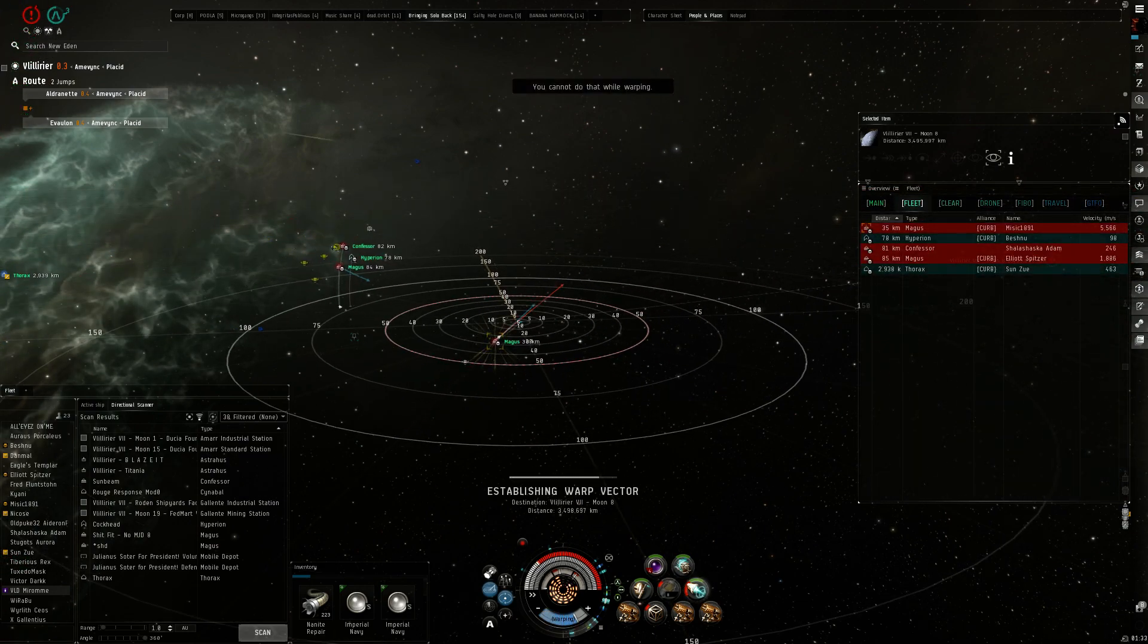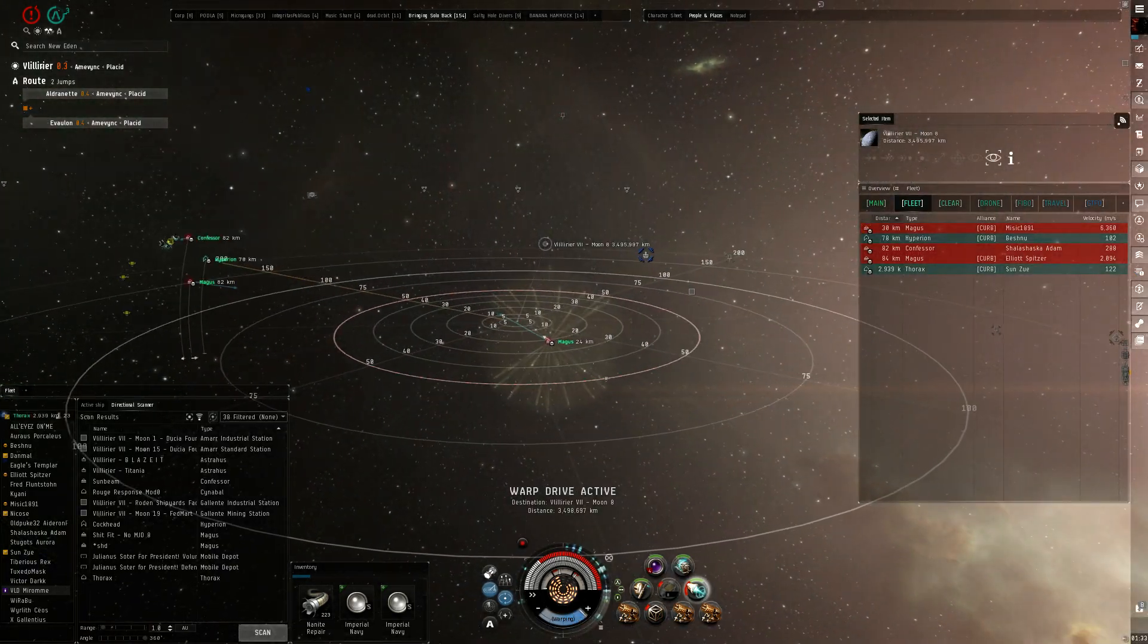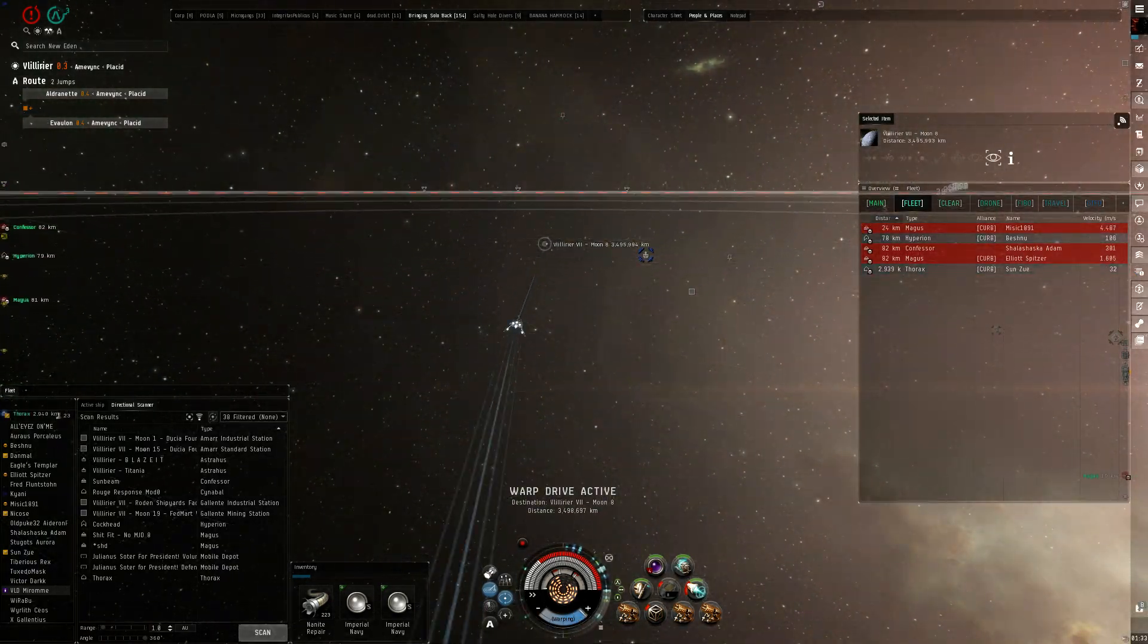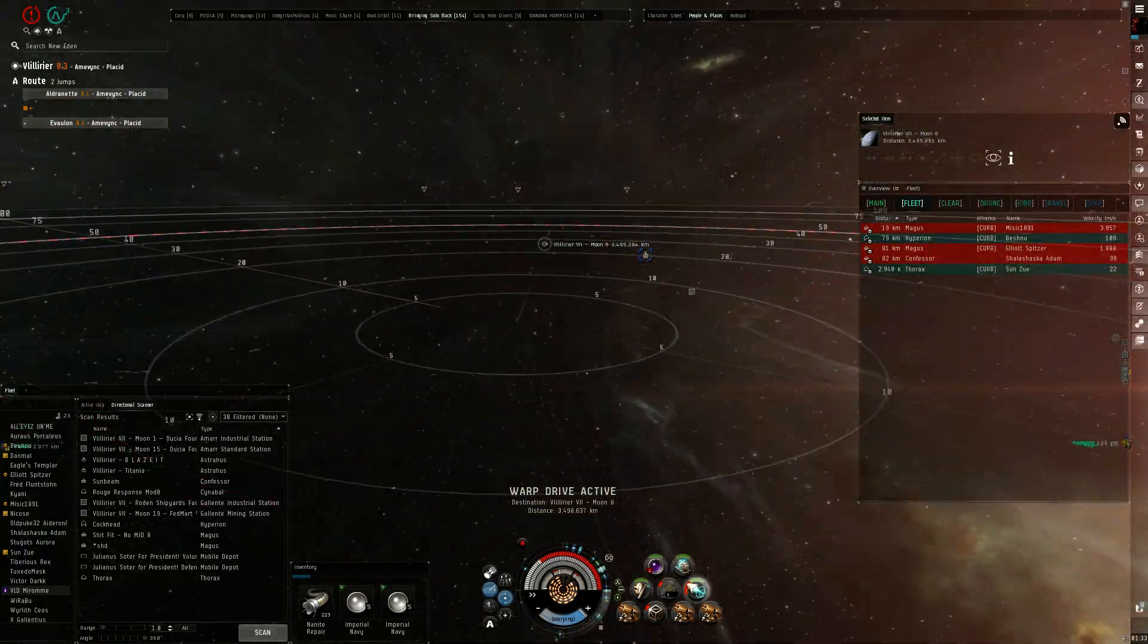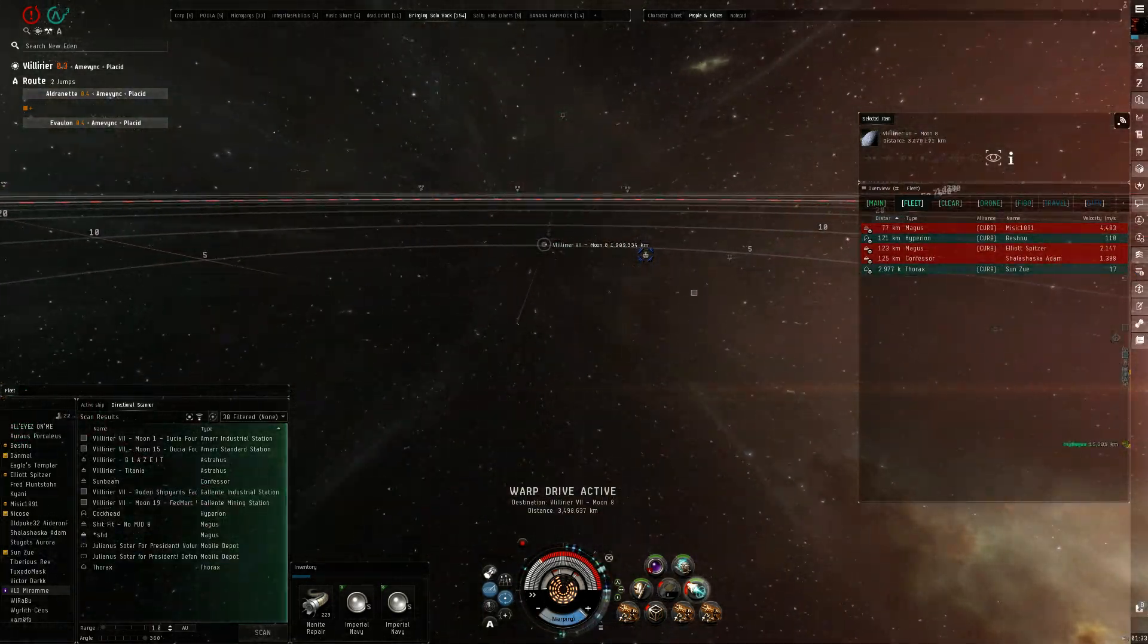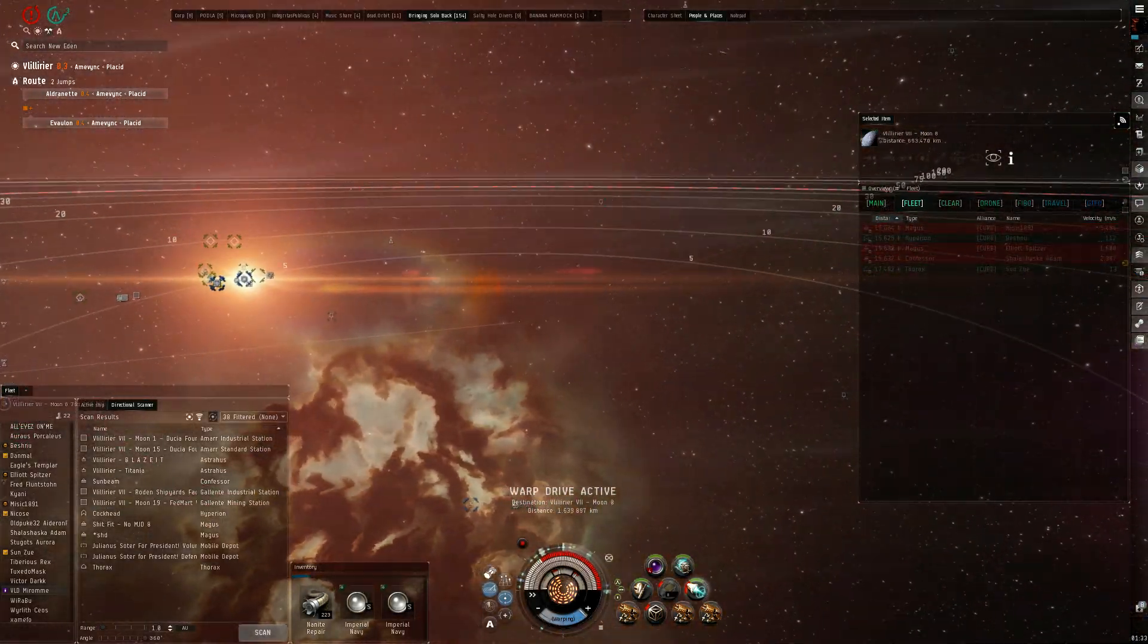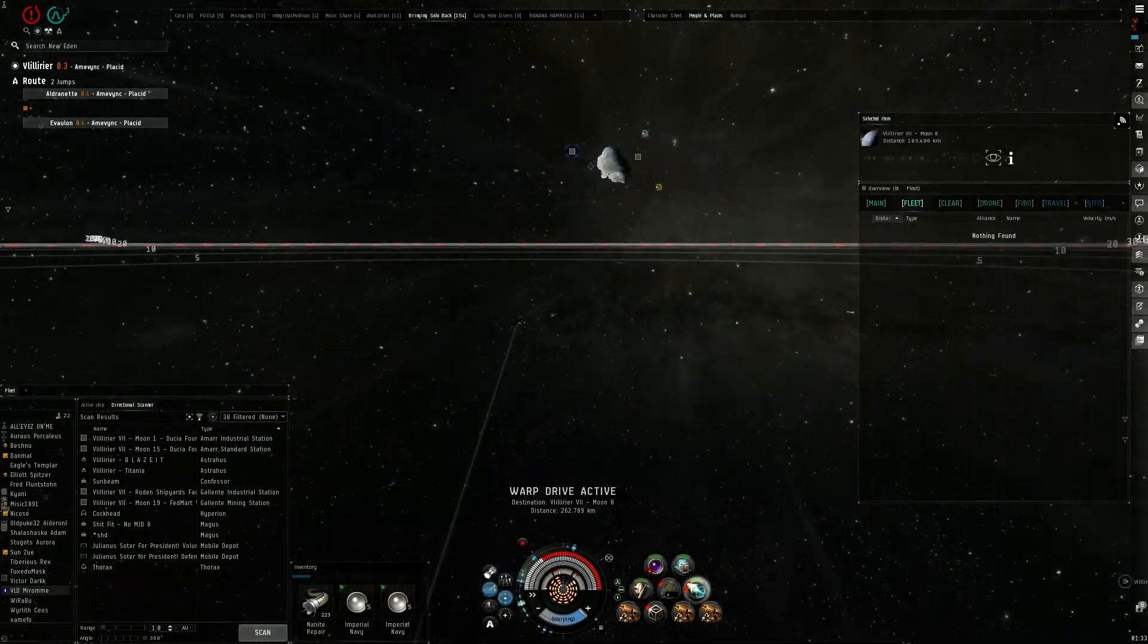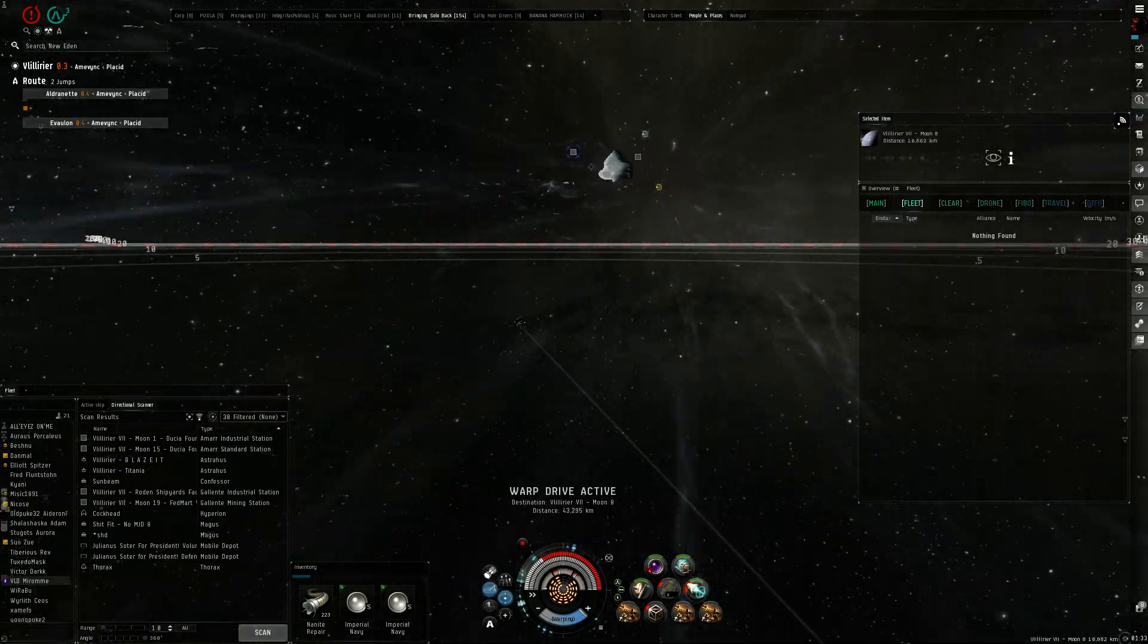I warp at a thunder to the end gate. Yeah, I warp to a moon. Okay. We'll just take our win and leave, dude. Okay.